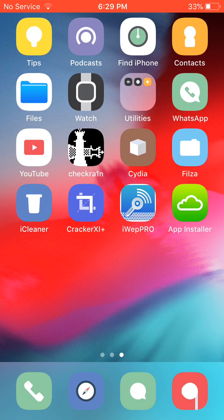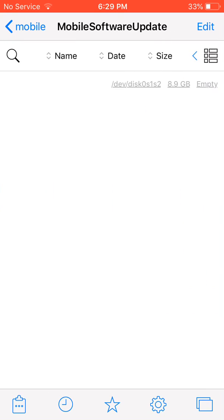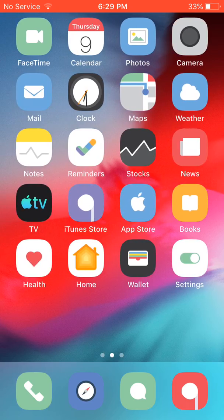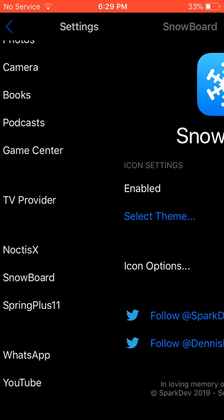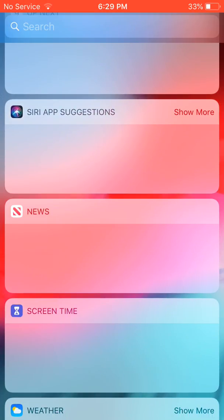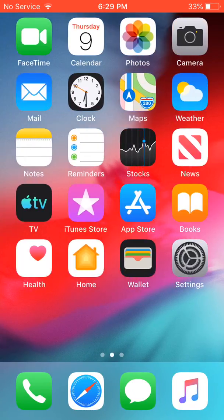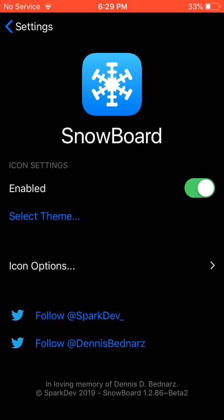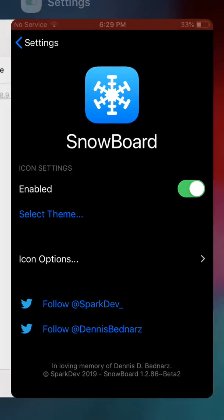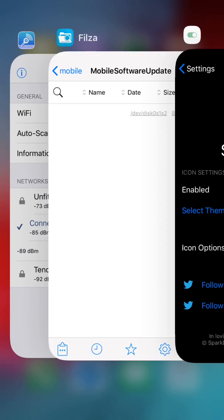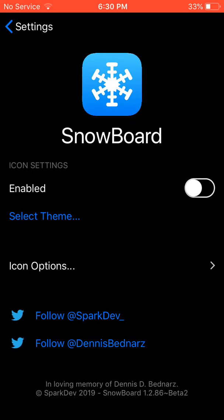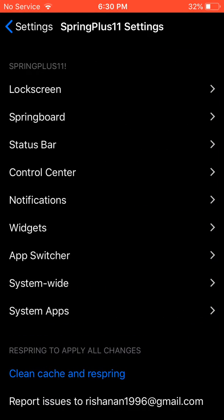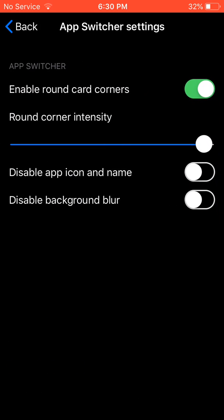Using Filza for iCloud bypass and upgrading your phone. Jailbreak gives you access to download Snowboard to change your theme, change your app drawer, and app switcher. I've changed my app switcher.